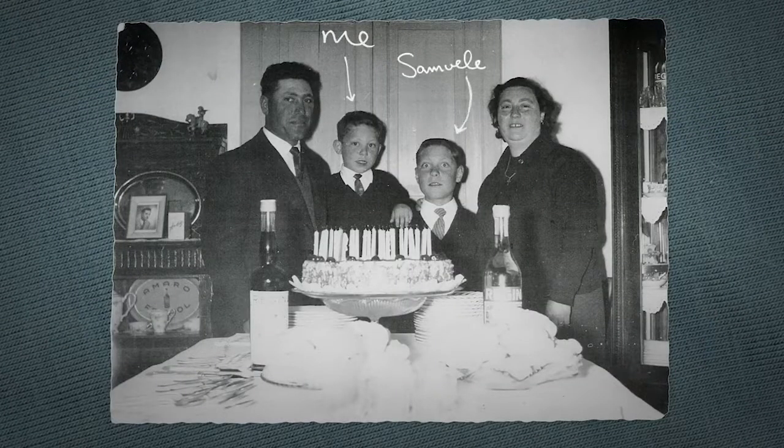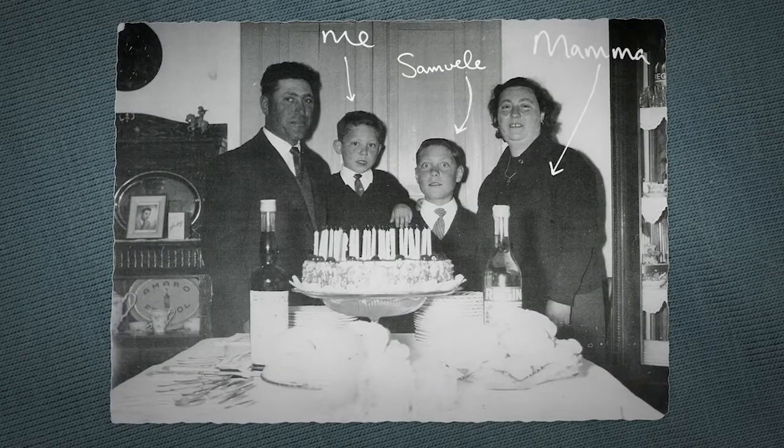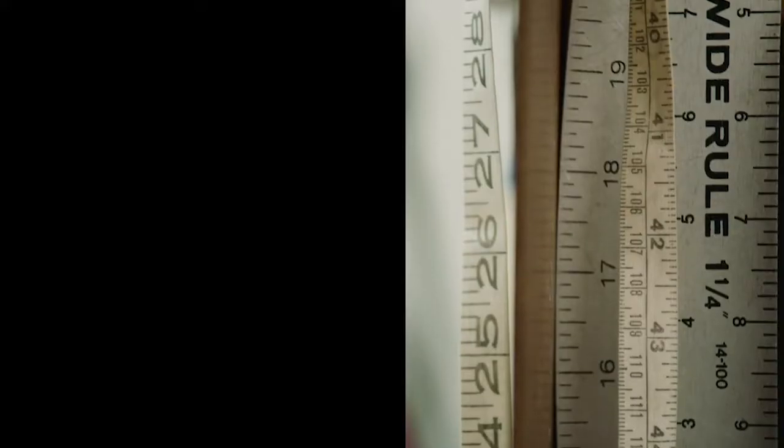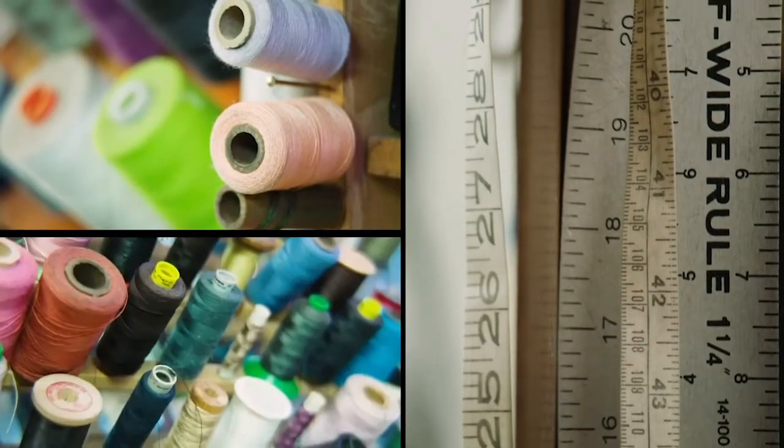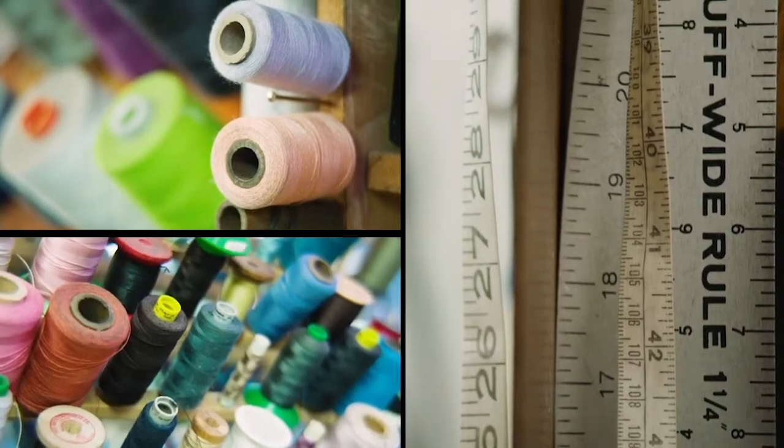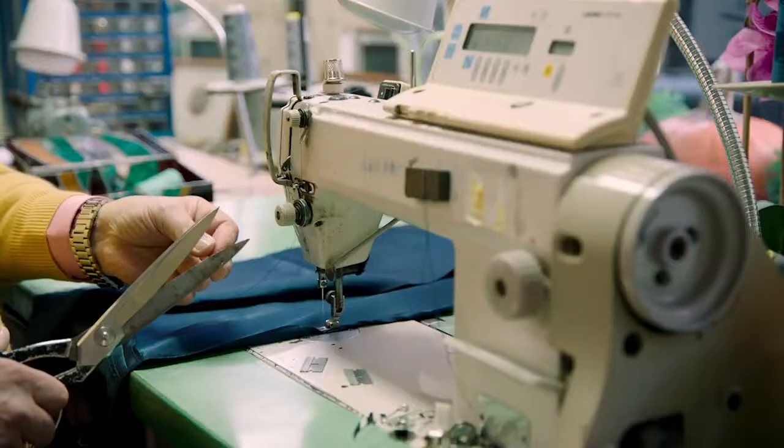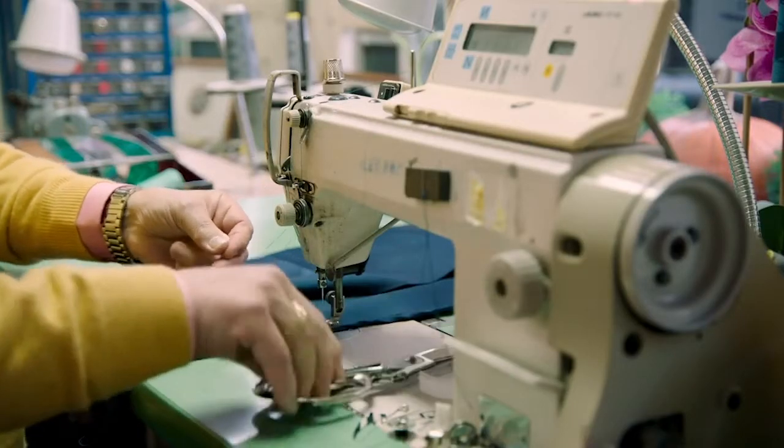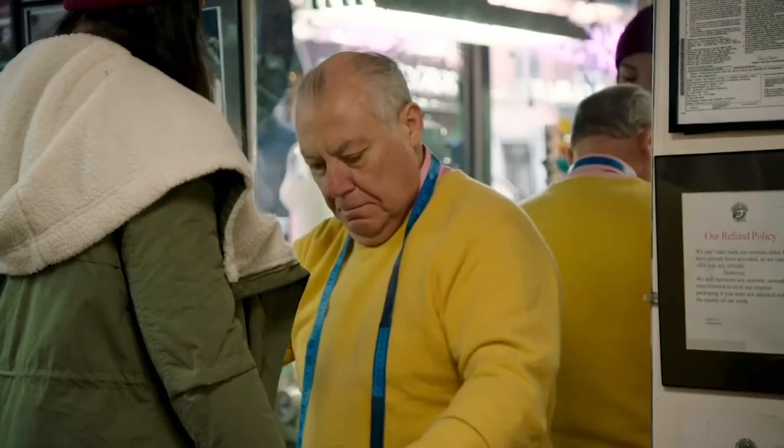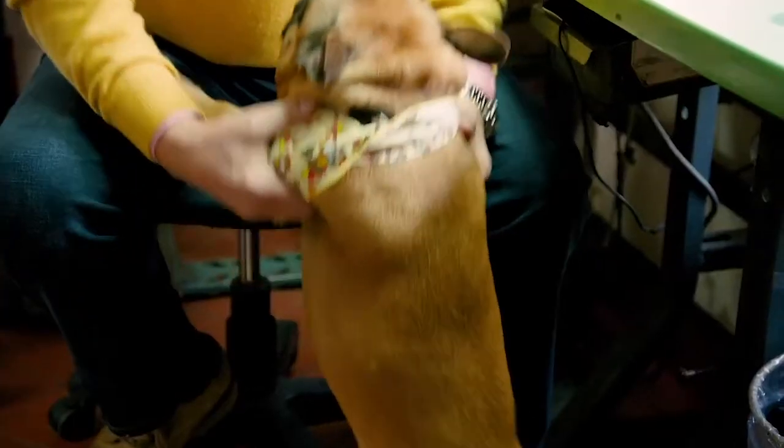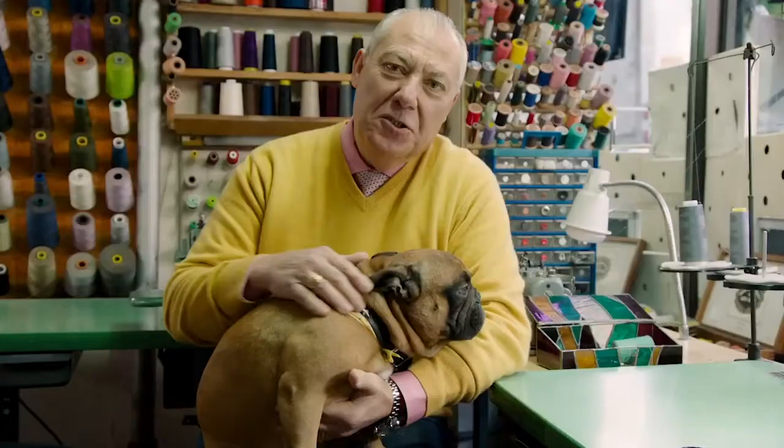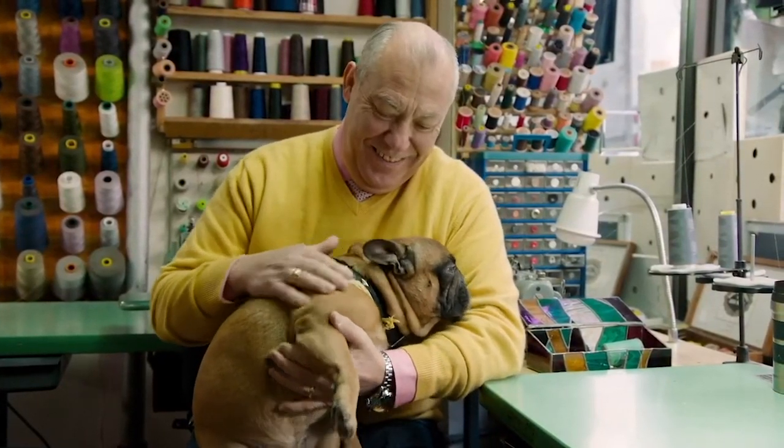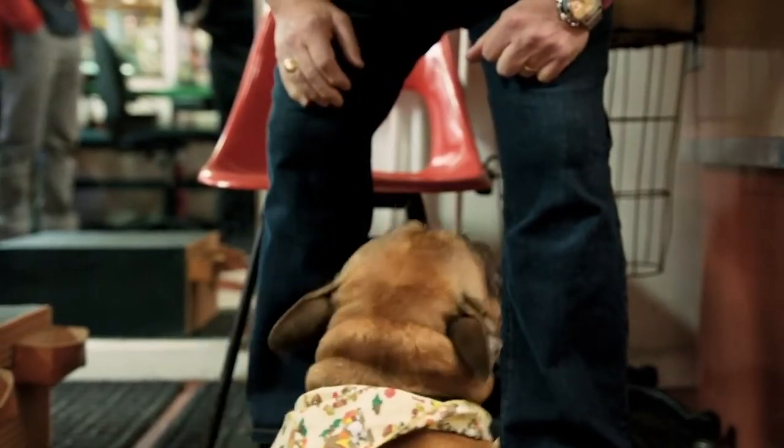I opened Village Tailor & Cleaners in 1977. I arrived in New York four years earlier from Italy. It was me, my brother, my mom, and my dad. My mother taught me how to sew. When I opened the shop, the first person I hired was my mother. This is Bruno, the store mascot. My little advertisement.